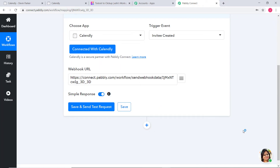Here you can see a webhook URL displayed. Usually what happens is after choosing the application and trigger event, you copy this webhook URL and paste it inside the trigger software application, which is Calendly in our case. But in our workflow we don't have to do that because we have already built a connection using the API key. When you click Save and Send Test Request, the webhook will be created automatically and data will be sent to this URL without us manually pasting it in Calendly.